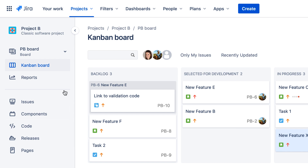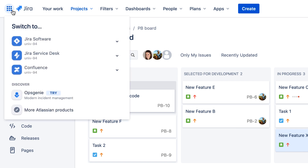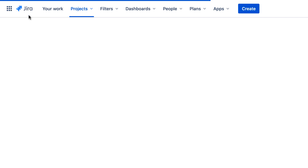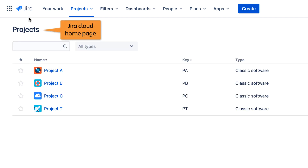Starting at the left, just like Jira Server, is the product switcher icon that enables you to switch between available Atlassian products and instances, and also the Jira icon that takes you to the home page, which in Jira Cloud is the Projects page.